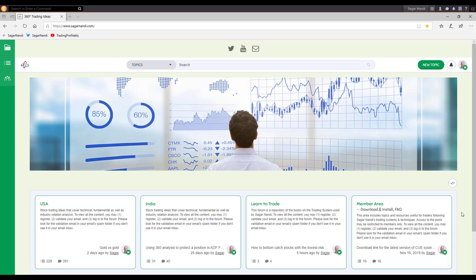Those two trades in gold mining stocks were live examples of the 360 degrees technique in action, where you align the sector, industry, fundamental, and technical level strengths in your favor. The 360 degrees analysis technique starts with market level analysis — the aim is to infer if the market is bullish, bearish, or neutral. If bullish, you may look for only long trades; if bearish, only short trades; if neutral or indecisive, you may stand aside.